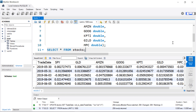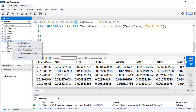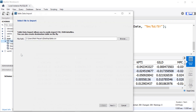Now let me show you the second method of importing data, which I think is a bit easier. We're going to hover over Tables, select the Data Import Wizard, and this time I'm going to import into a new table.